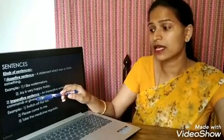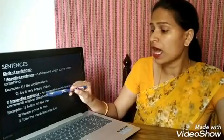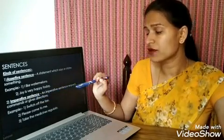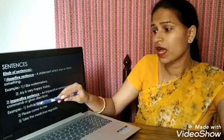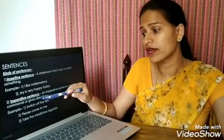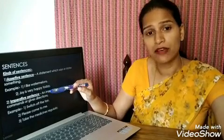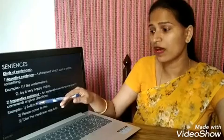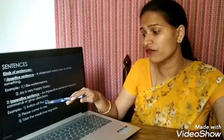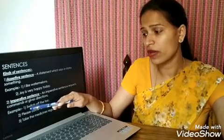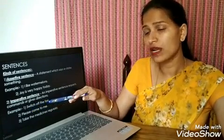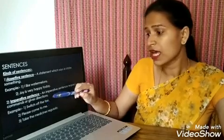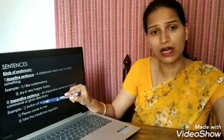Now we will come to the second one, and that is imperative sentences. An imperative sentence requests, commands, or gives directions. This definition can be understood with the help of examples. The first example is: Switch off the fan. When we read this, we understand that it is showing a certain command.